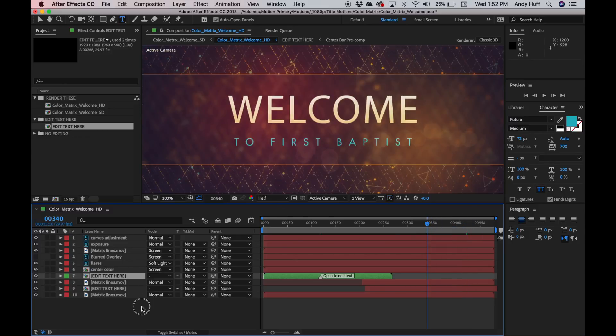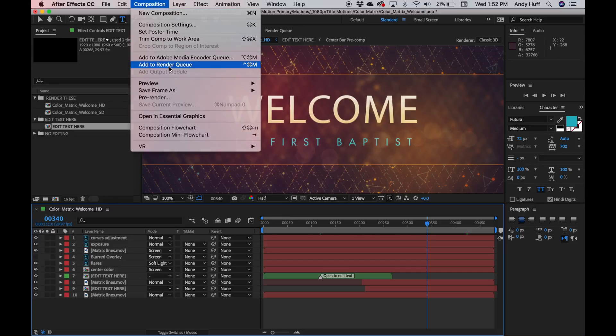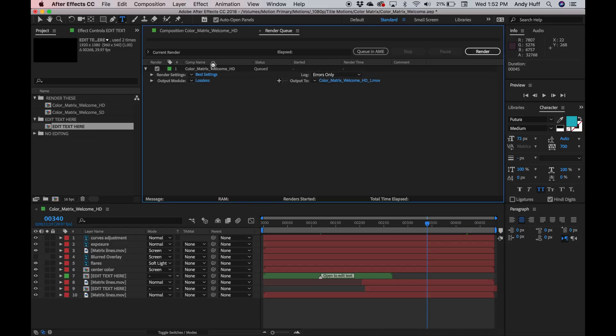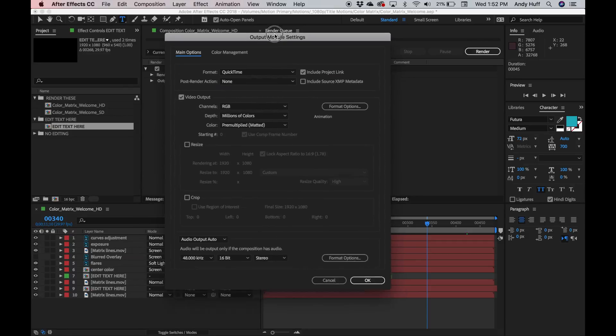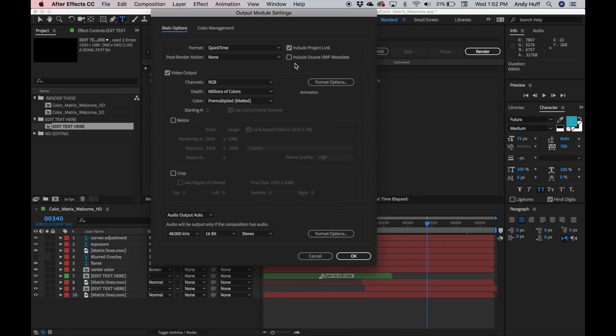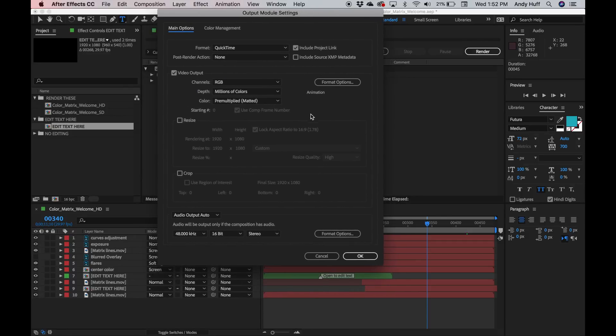Now let's talk about rendering, because this is where some folks might get tripped up. I'm going to click on Composition, Add to Render Queue, and over here in the Render Queue, we have a Render Settings option — this is where you're going to render with your best settings. And then we have an Output Module, which is where you get your codec from. We're not going to do lossless because that's my animation codec on my Mac. I need to make sure you know what is best to render on for your machine. If you have a Windows machine, you might look at AVI or research some codecs for yourself.